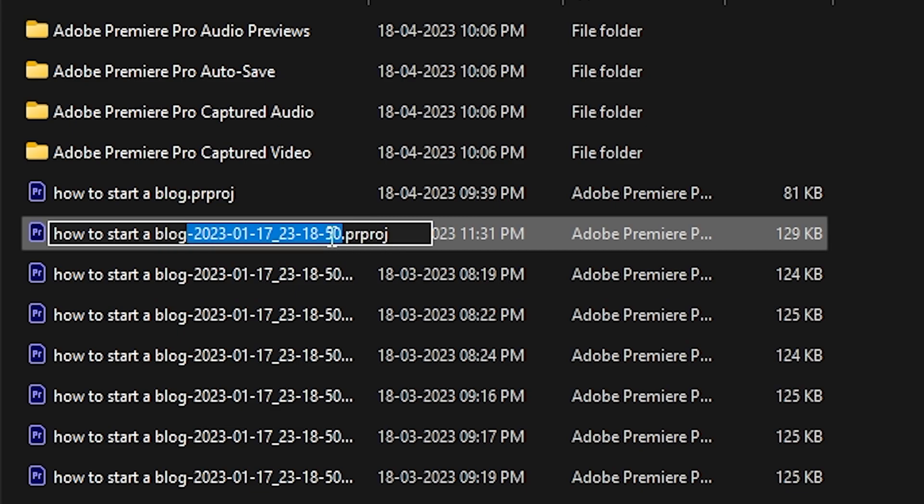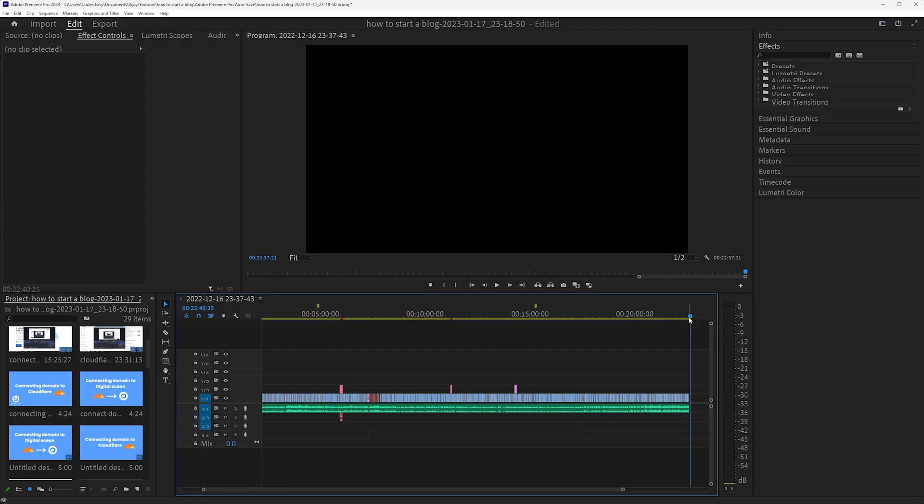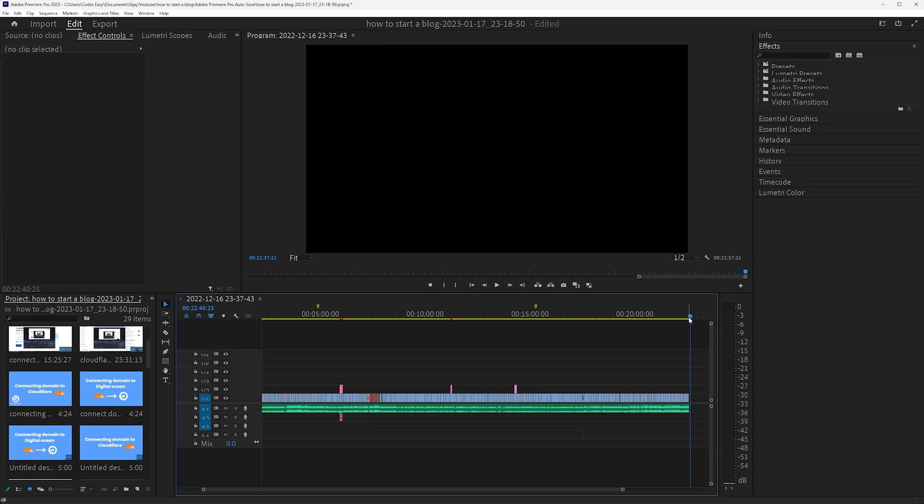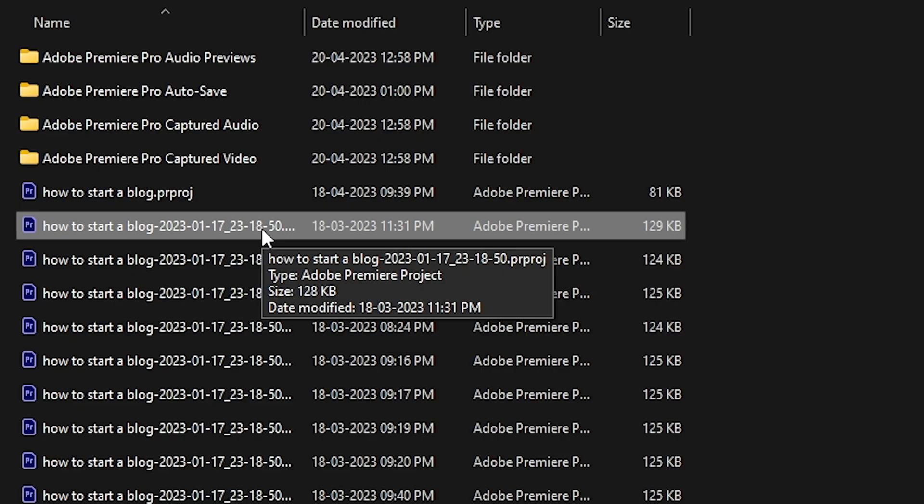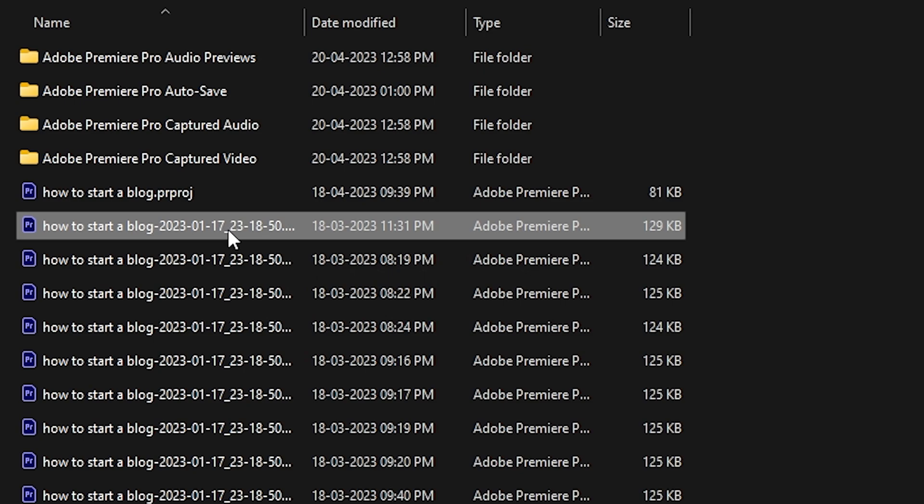So the file containing the latest date and time will be your last project. So you can open this project and you can see I have recovered my last Adobe Premiere Pro project. So you can move this file from the autosave folder to the main project folder and rename it.